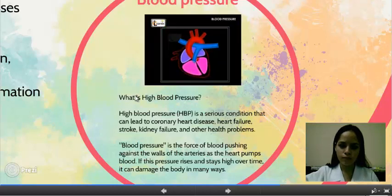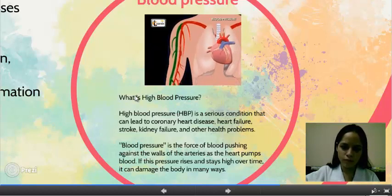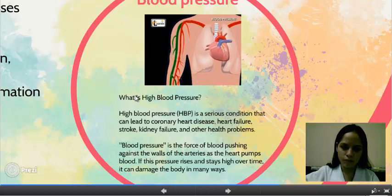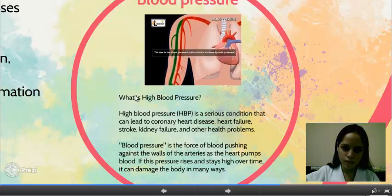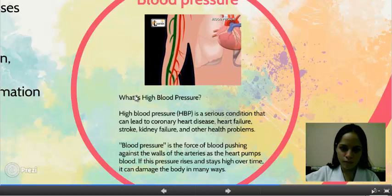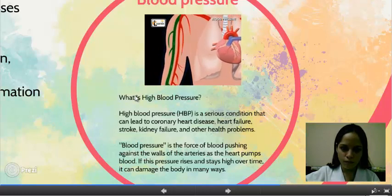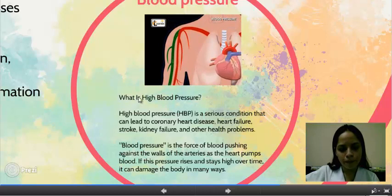During the systolic phase, when the ventricles contract, blood is pumped into the arteries, and blood pressure in the arteries increases immediately. This rise in blood pressure is called systolic pressure. During diastole, the blood vessels return to their normal diameter and maintain blood pressure at a lower level. This is called diastolic pressure.